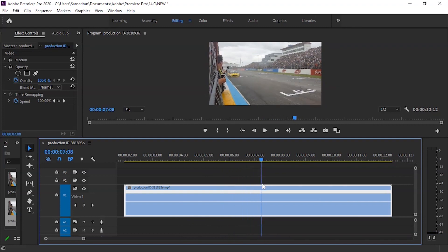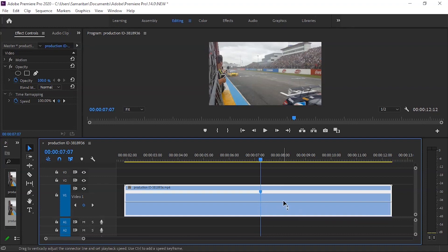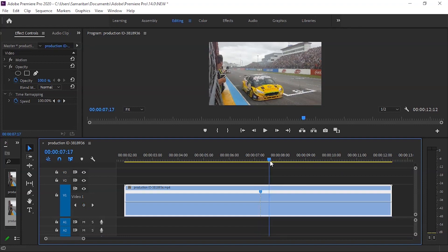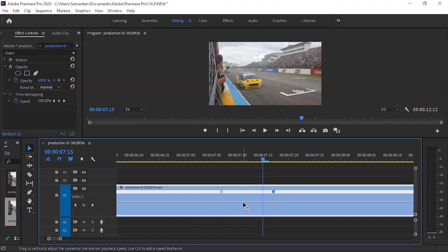We will slow down a specific section. First, we will add a keyframe at the starting point by pressing the Control button and clicking on the adjustment line. We will then add another keyframe where we want the slowdown to end. We will drag the line down and set it to 25% speed.